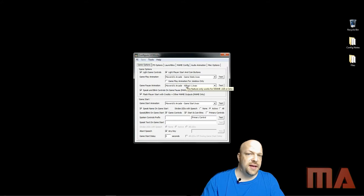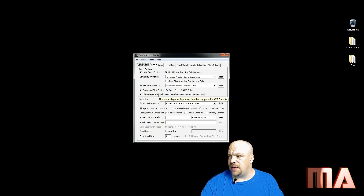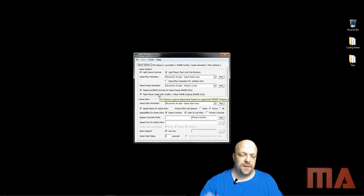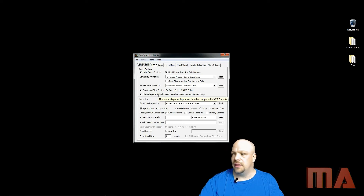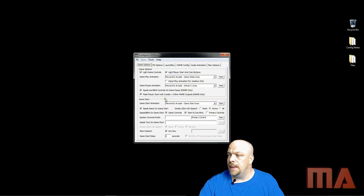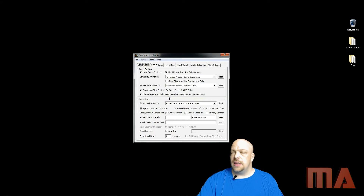I have checked the option to speak and blink the controls when the game is paused, so if you hit pause it'll give you the instructions on the controls again. 'Flash player start with credits and other main outputs' — this only works with MAME. For example with Galaga, the coin buttons light up, and when you insert a coin the start button will actually light up, if you have those buttons set as LEDs.